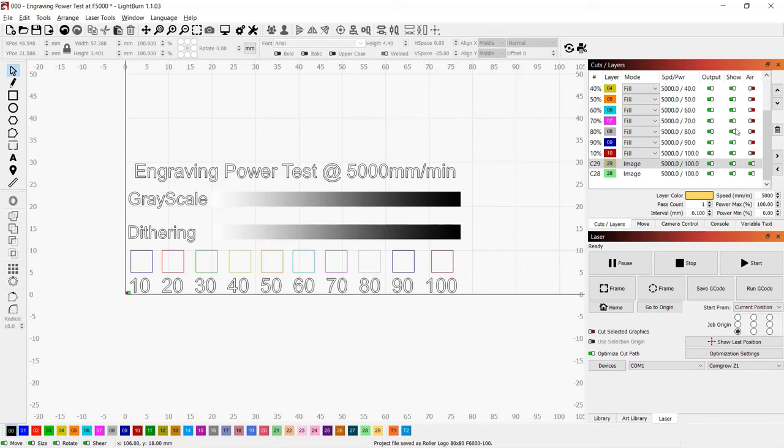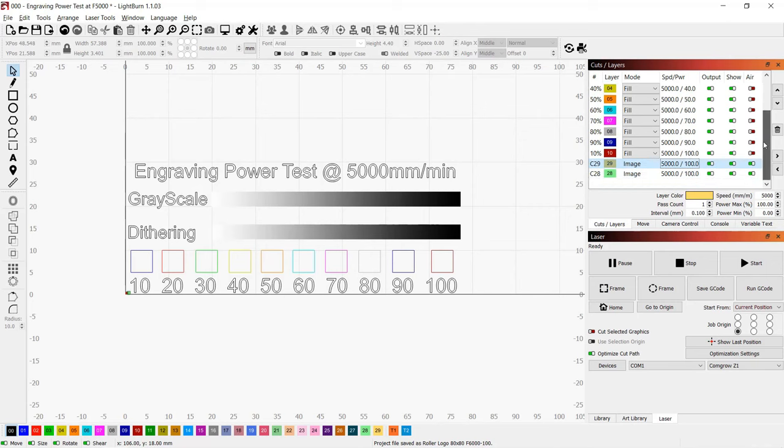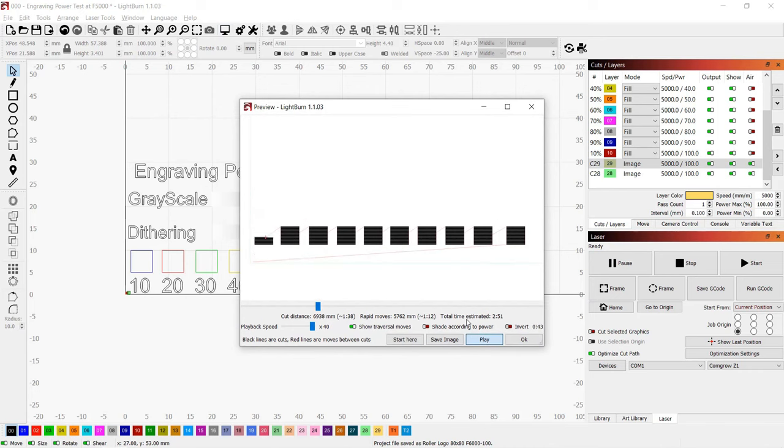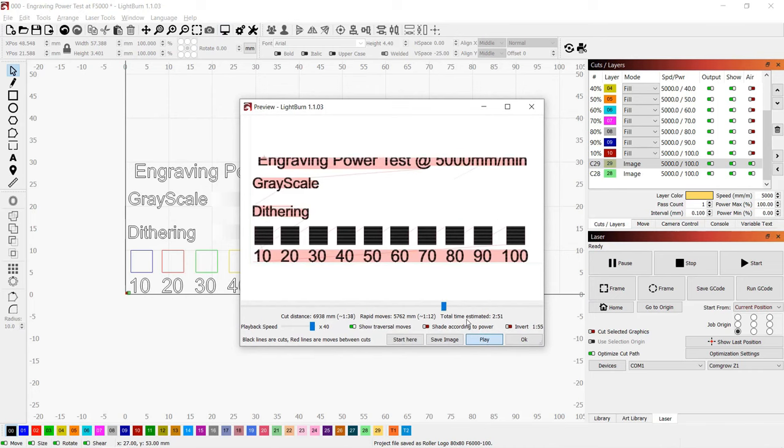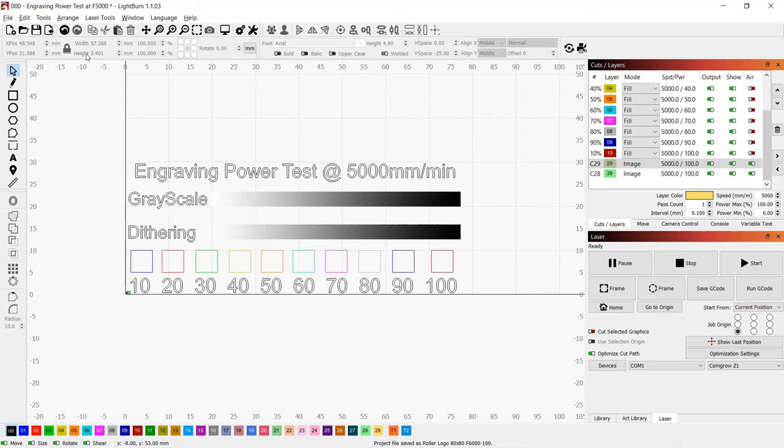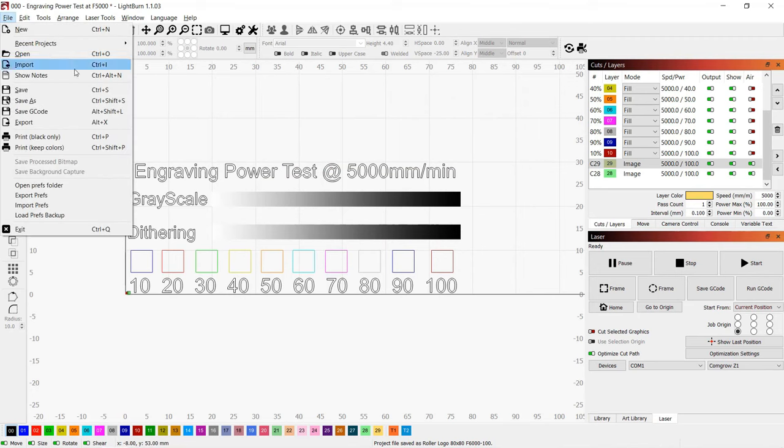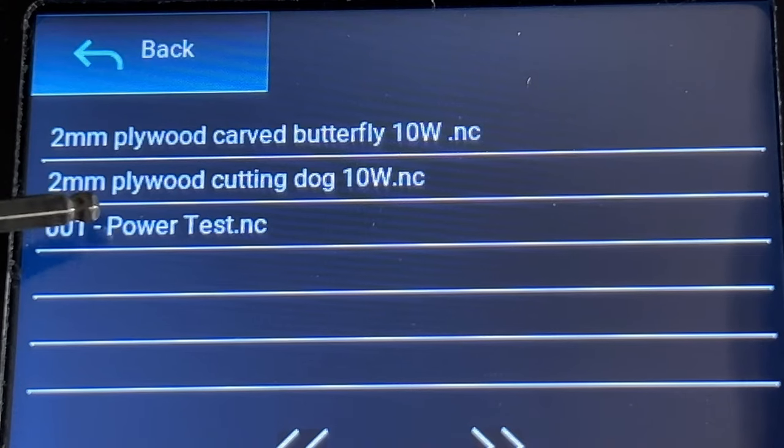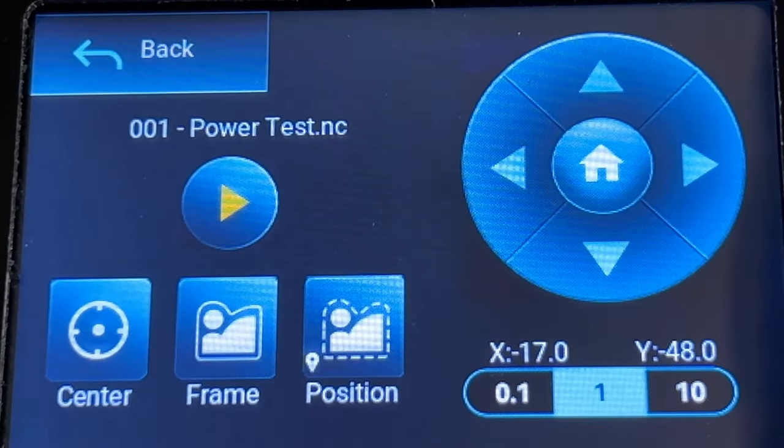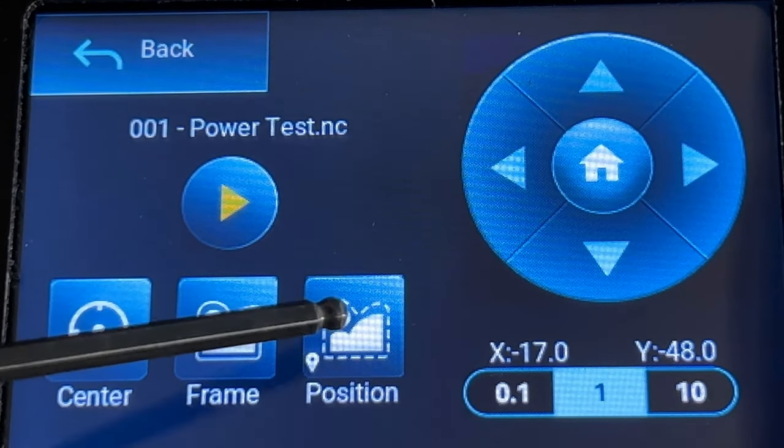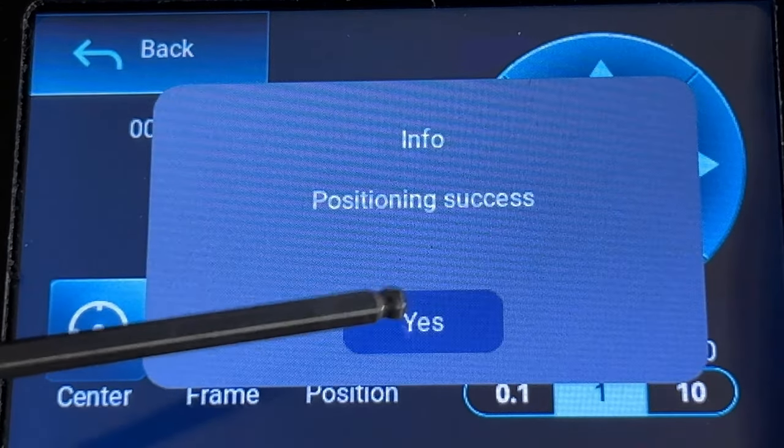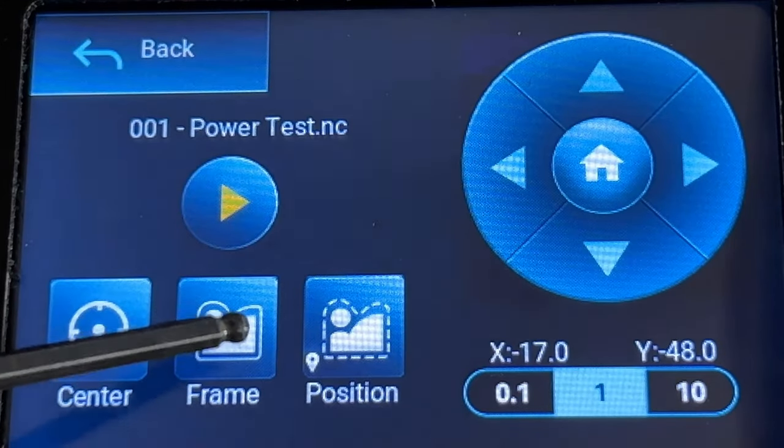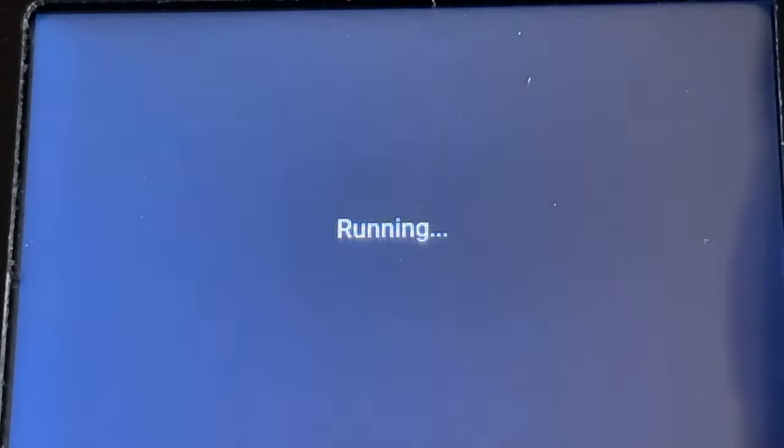I will go to my computer and use Lightburn to create more gcode files and copy them to the SD card for more tests. I will start with a simple engraving test with 5000mm per minute and use different powers on the sample plywood. Let's save the file on the SD card, and it will show up on the touch screen. Since I've already moved the position to the starting point, I will just press the position to save the origin, draw a frame, and then start the job.